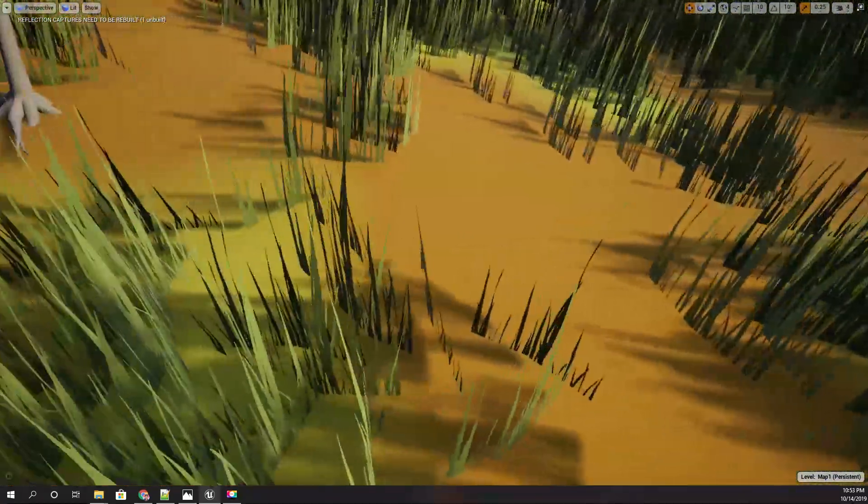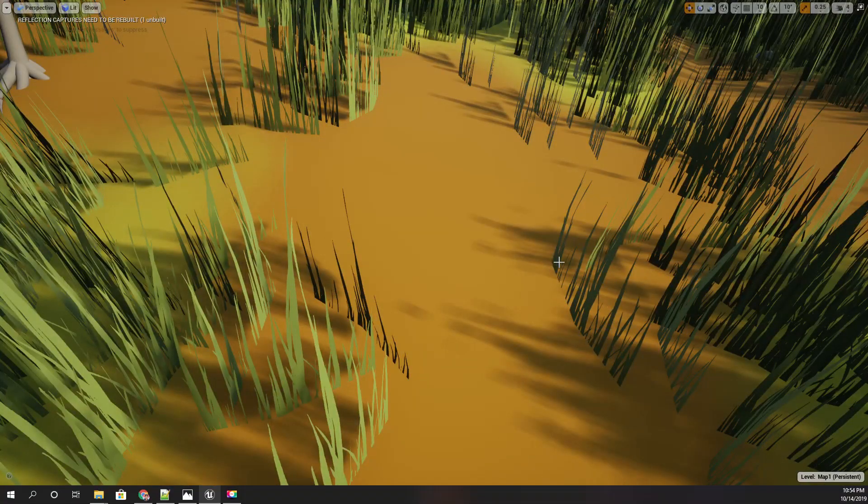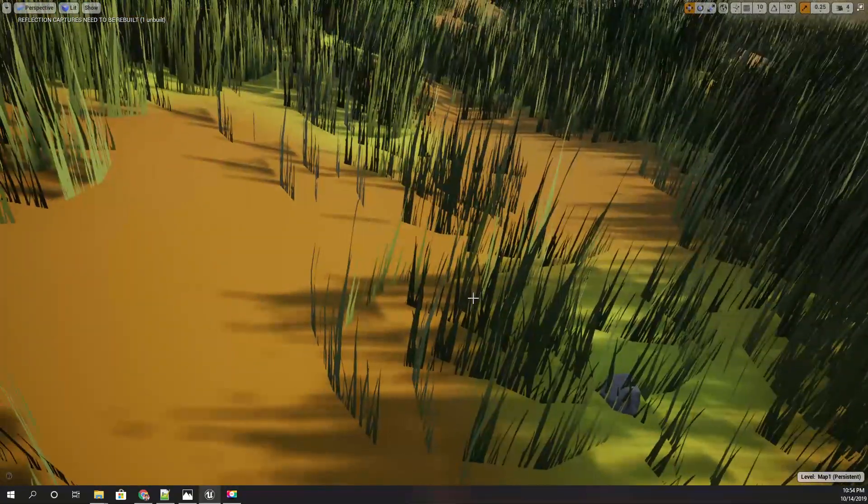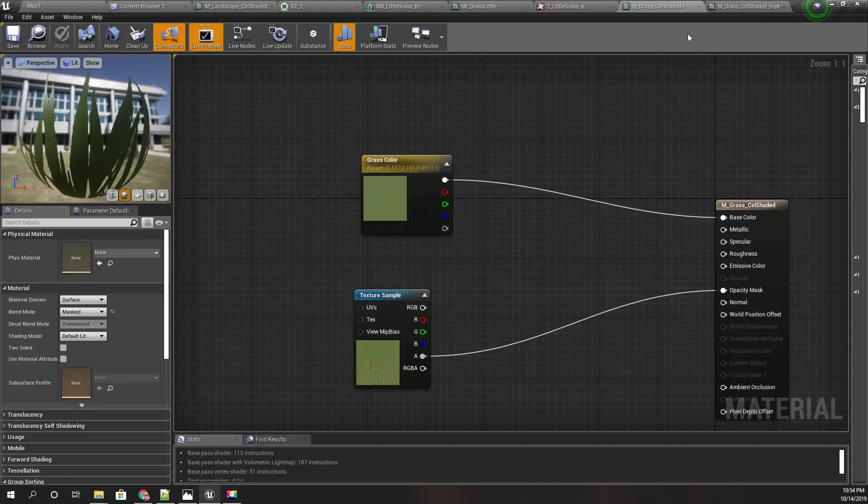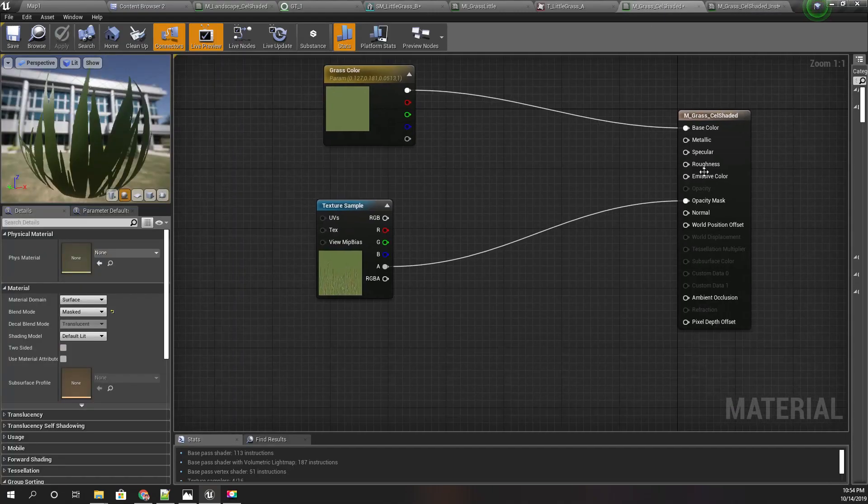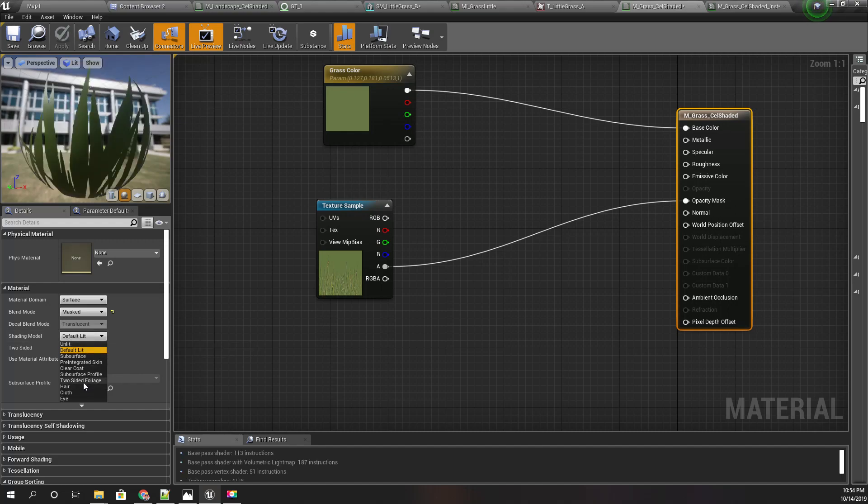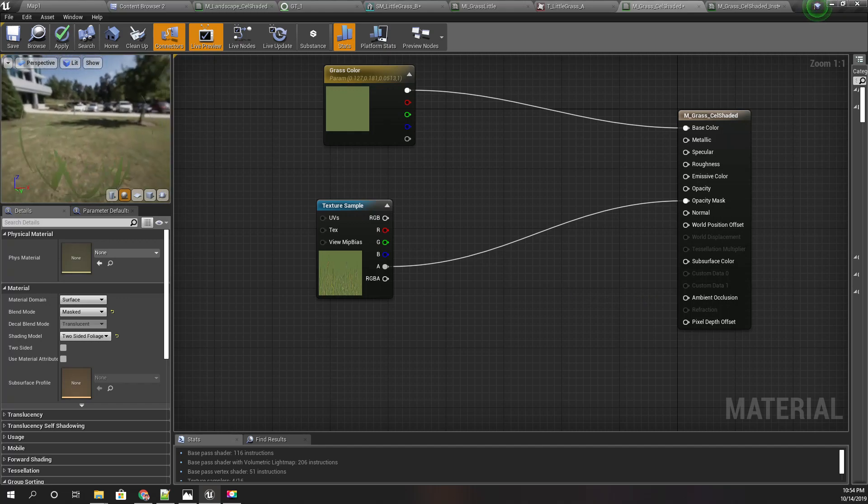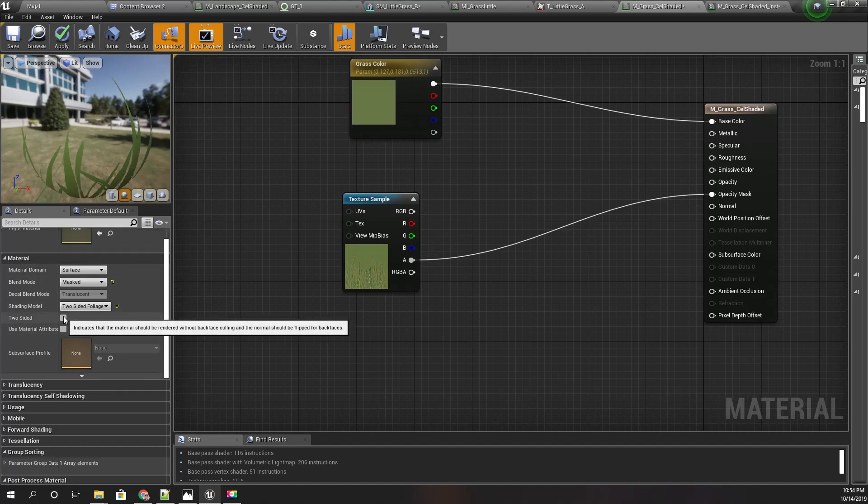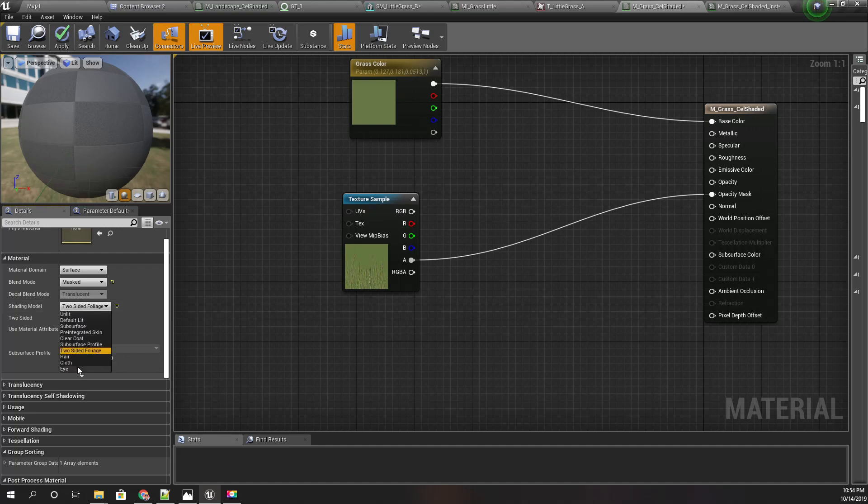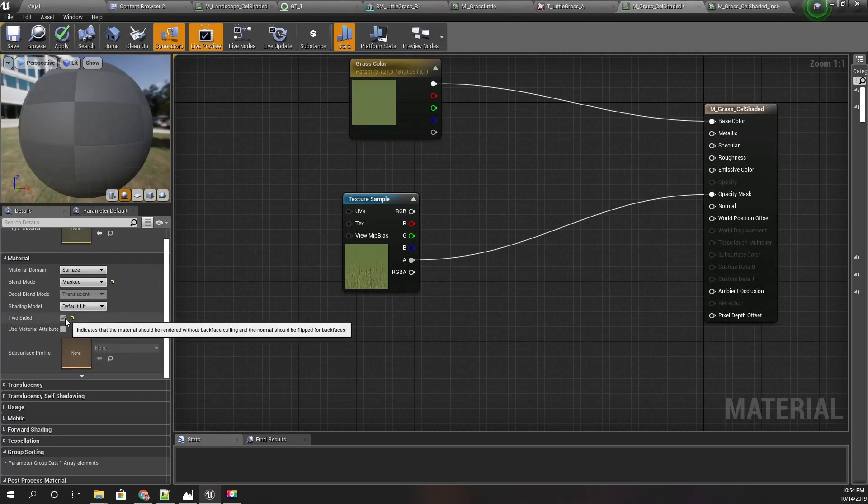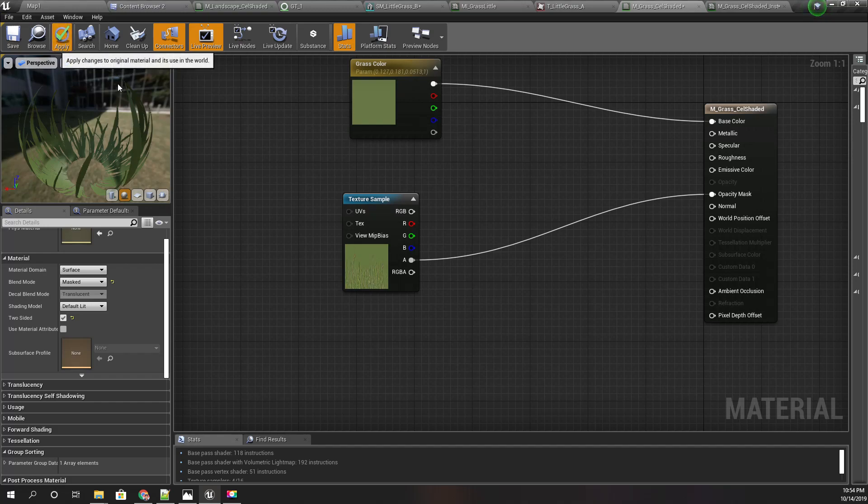Also, you can see when I go over here—just look at this mesh—this plane vanishes. So to get rid of that, we can set the shading model to two-sided foliage. I've also enabled this two-sided option—I'll keep it default. Let's see.